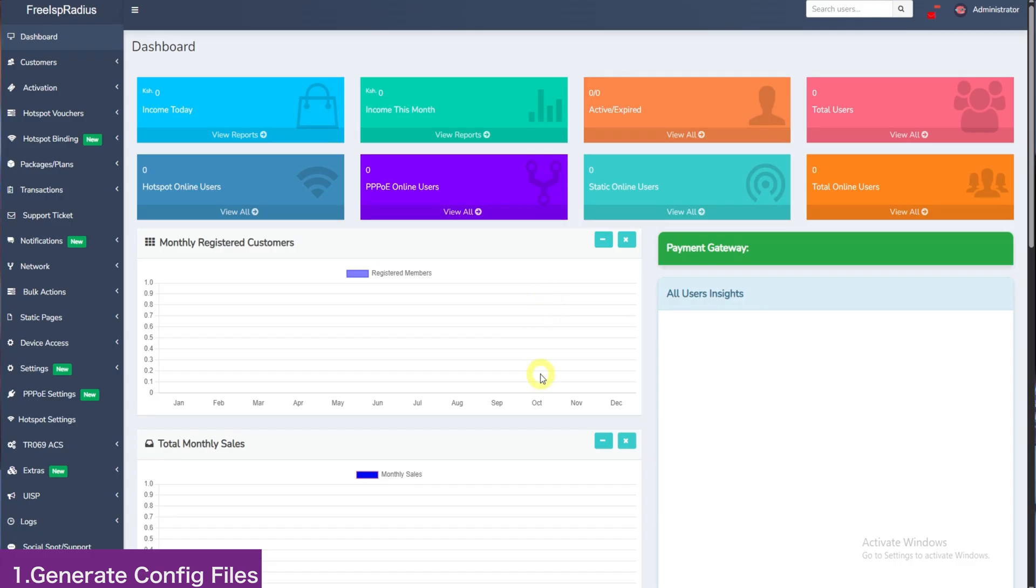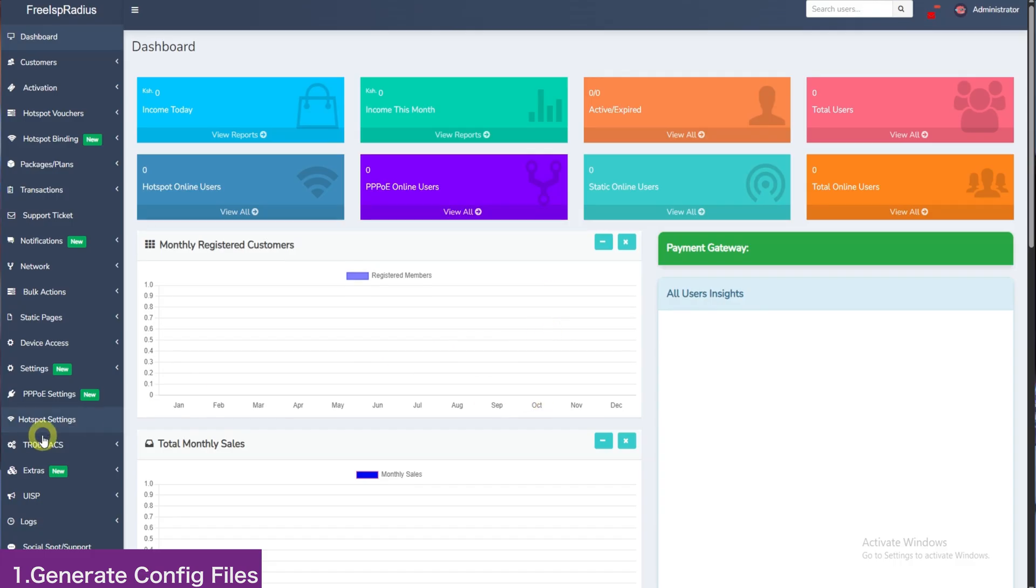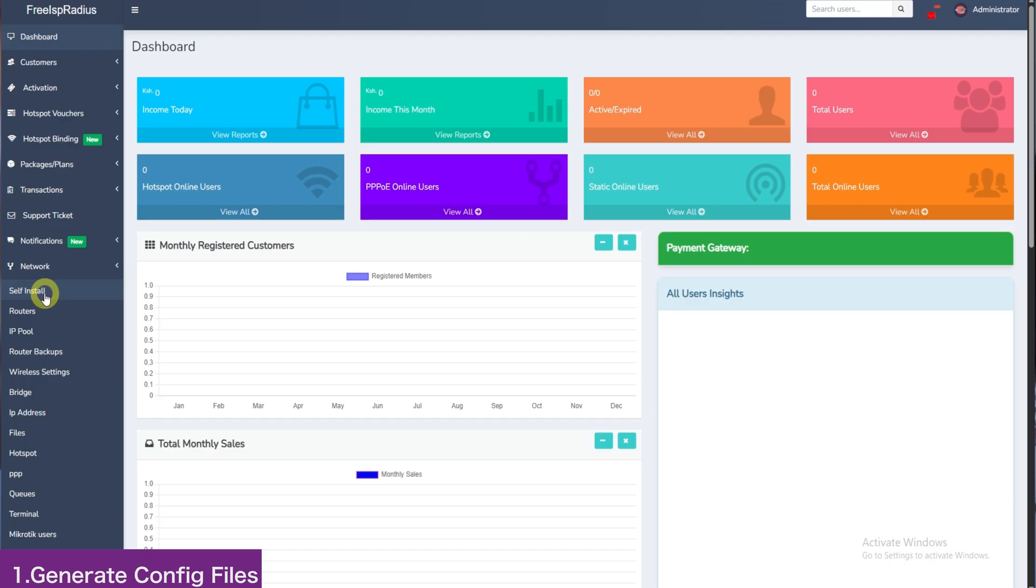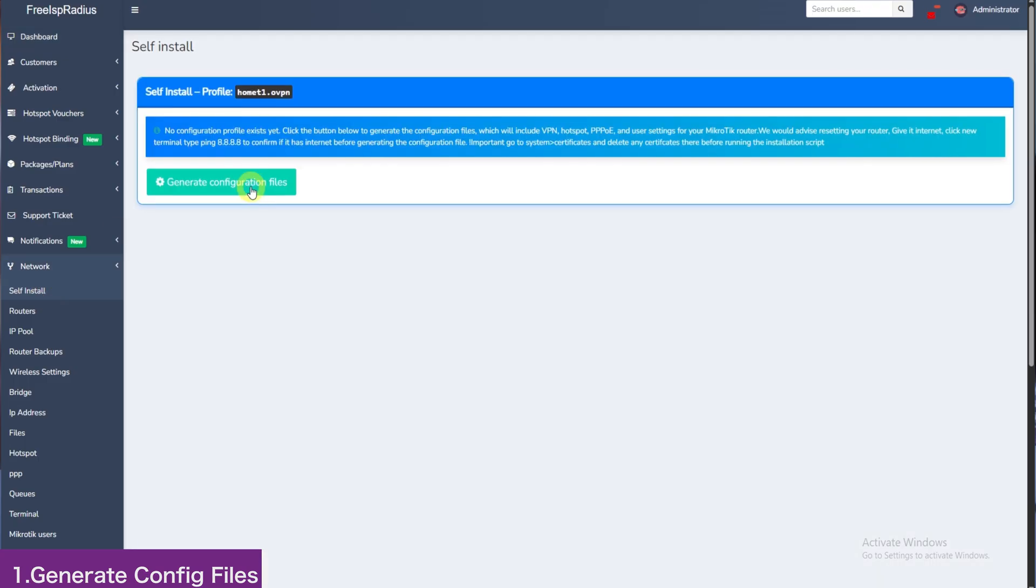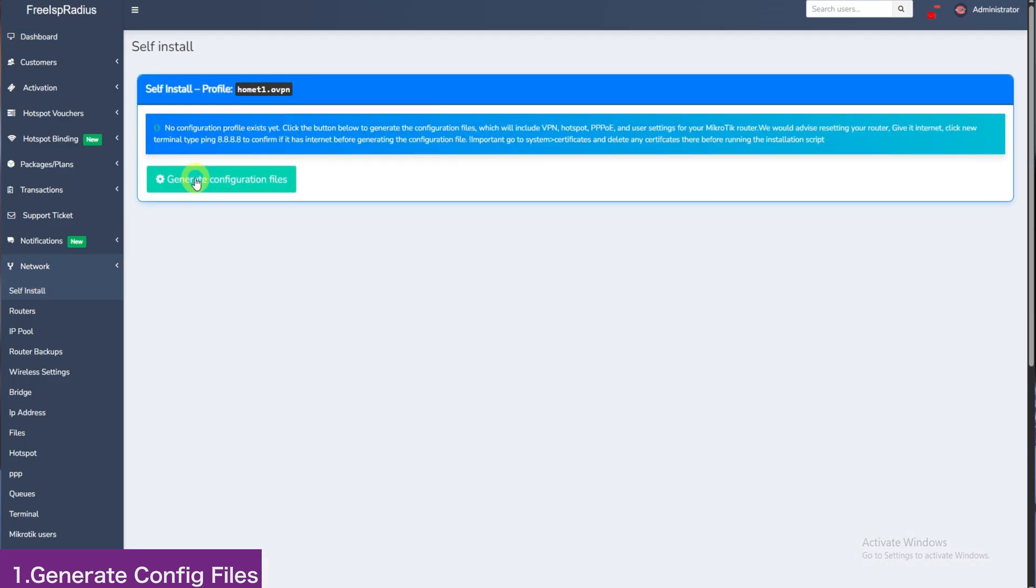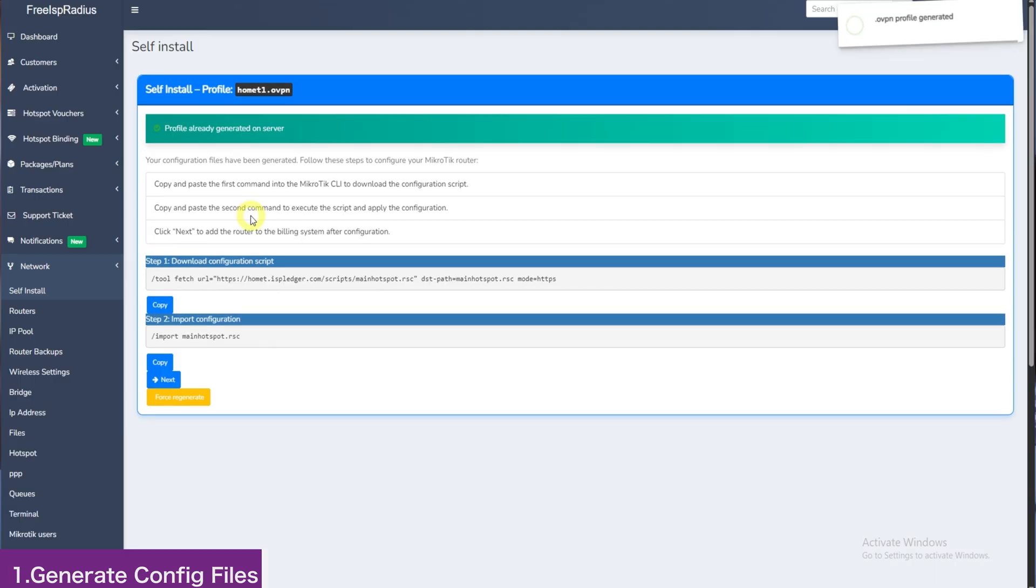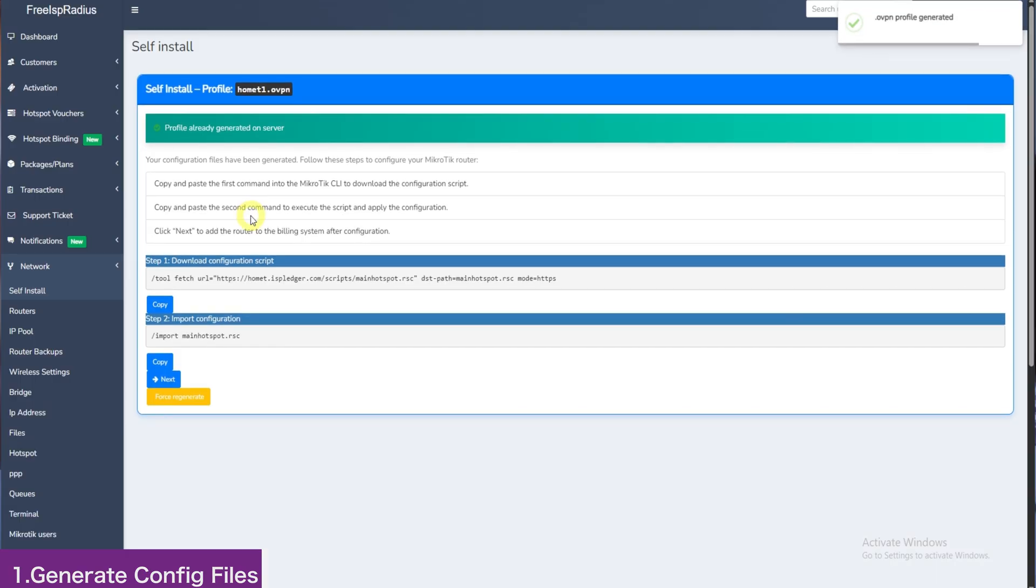You will navigate here to Network and click Self-Install. Once the page loads, click Generate Configuration Files. The files being generated will be the VPN connection files, Hotspot and PPPoE settings that will be used to configure the MikroTik.